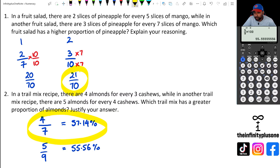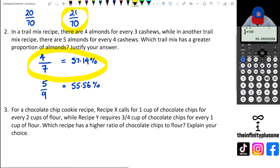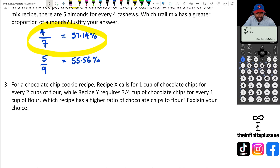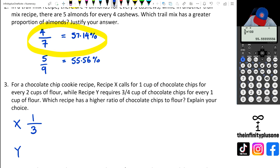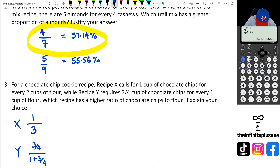For question three, we've got a chocolate chip cookie recipe. Recipe X calls for one cup of chocolate chips for every two cups of flour, so altogether we're dealing with three cups — one out of three cups is chocolate chips. Recipe Y has three-quarter cups of chocolate chips for every one cup of flour, giving one plus three-quarters total.